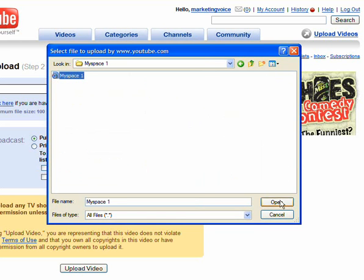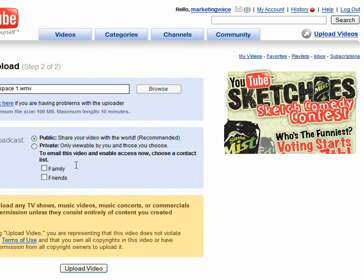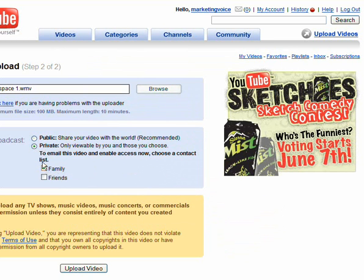Now notice I have that set to public. You can make it private — you can have your family or friends watch it — but I want the public to see it. And click upload video.